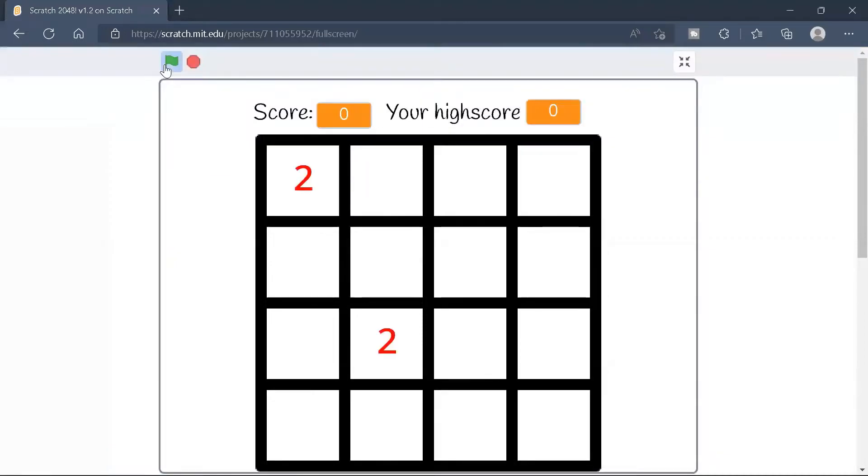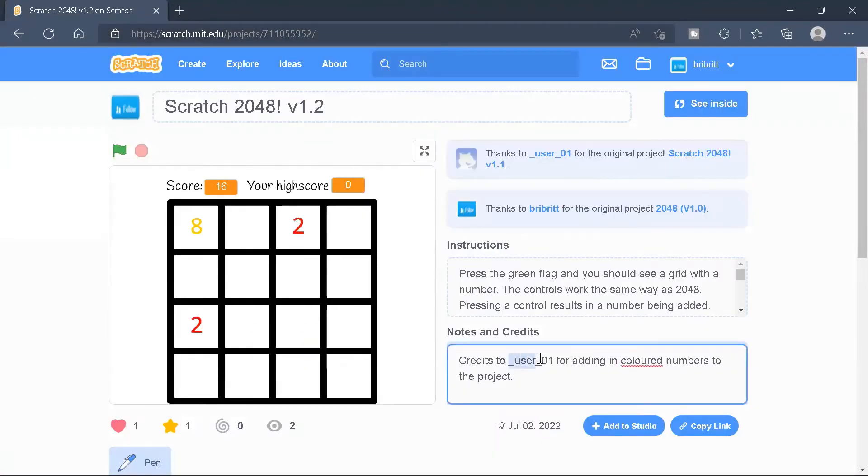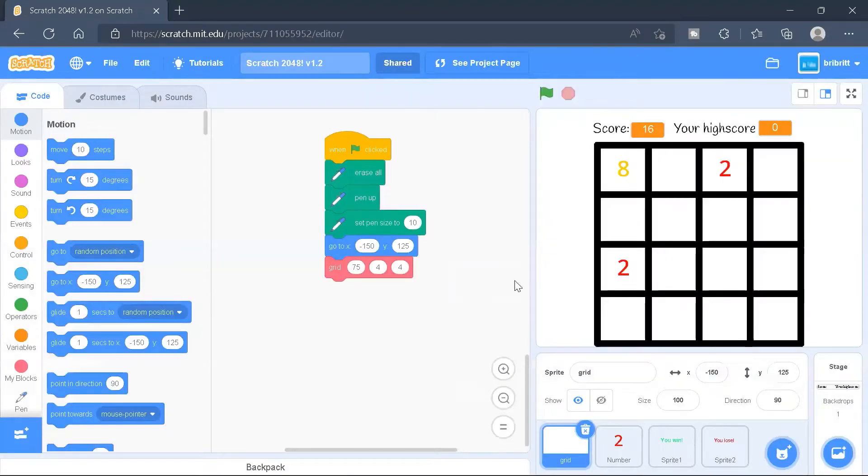In this video, we are going to continue working on our 2048 game to make the numbers slide around. Before I continue, credit to this user, underscore user underscore zero one, for adding in some colored numbers.